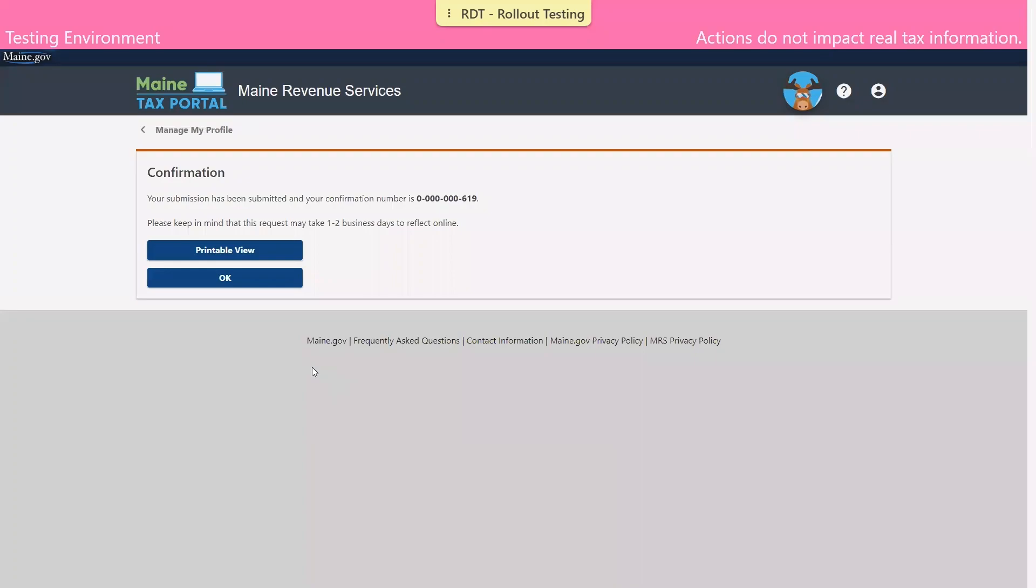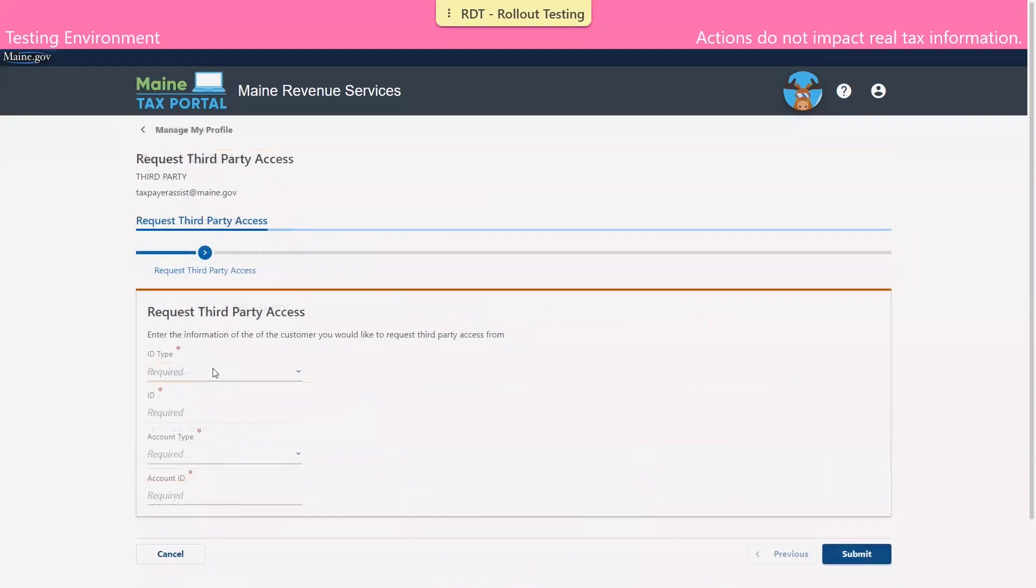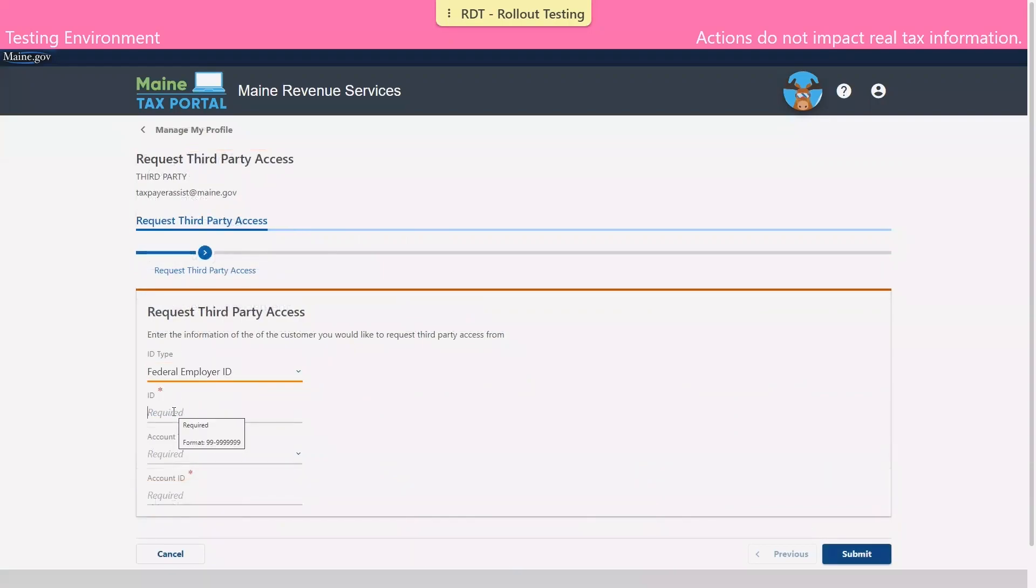This will bring us to the confirmation page. As always, Maine Revenue Services does encourage you to make note of this information for your records. We'll repeat this for all taxpayers and tax accounts or tax types that we manage.